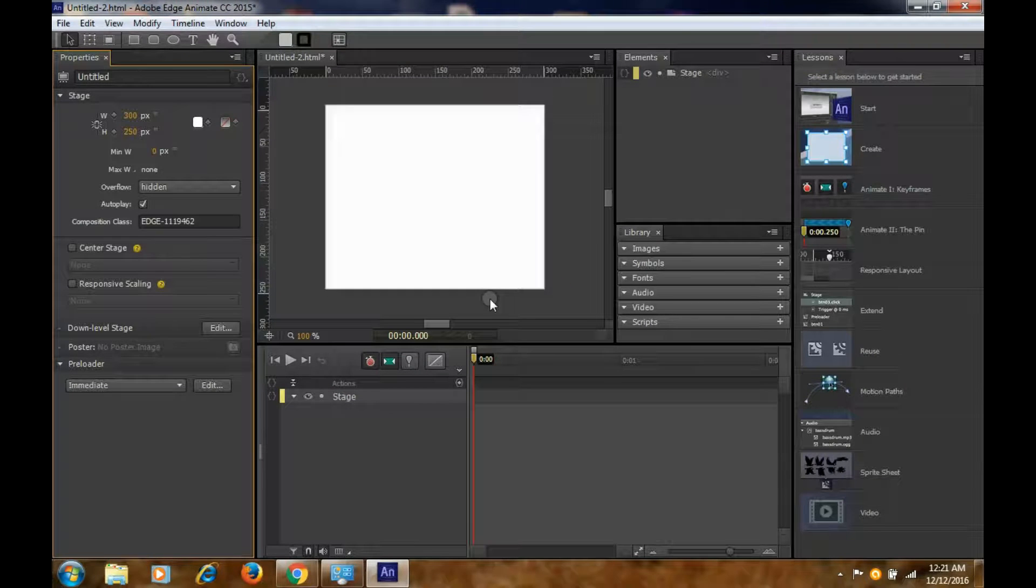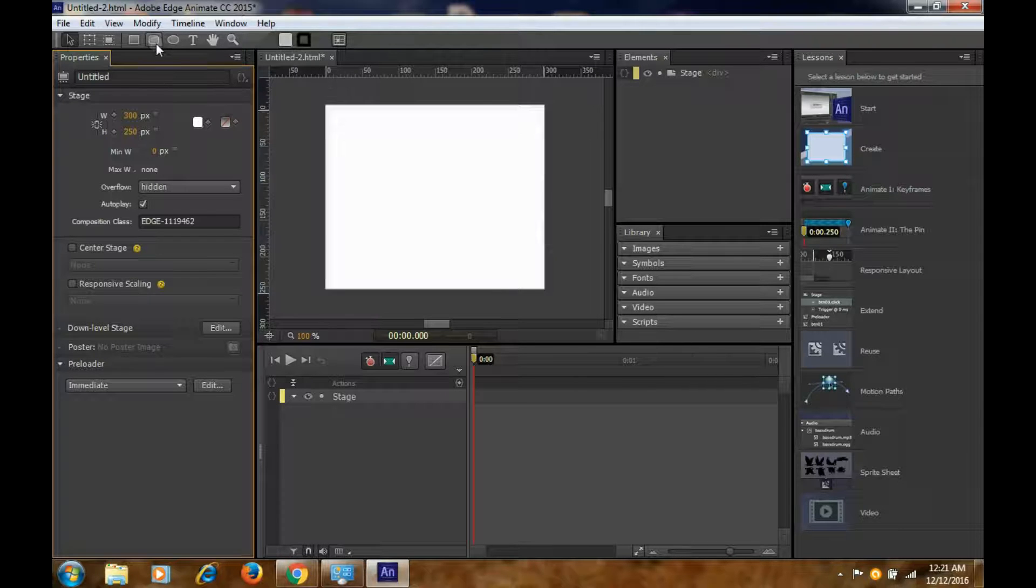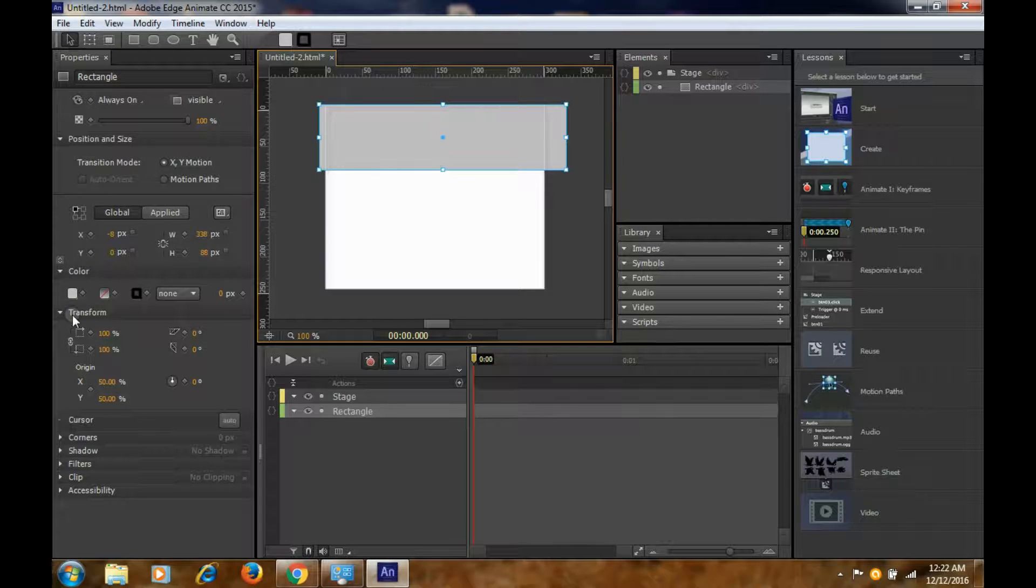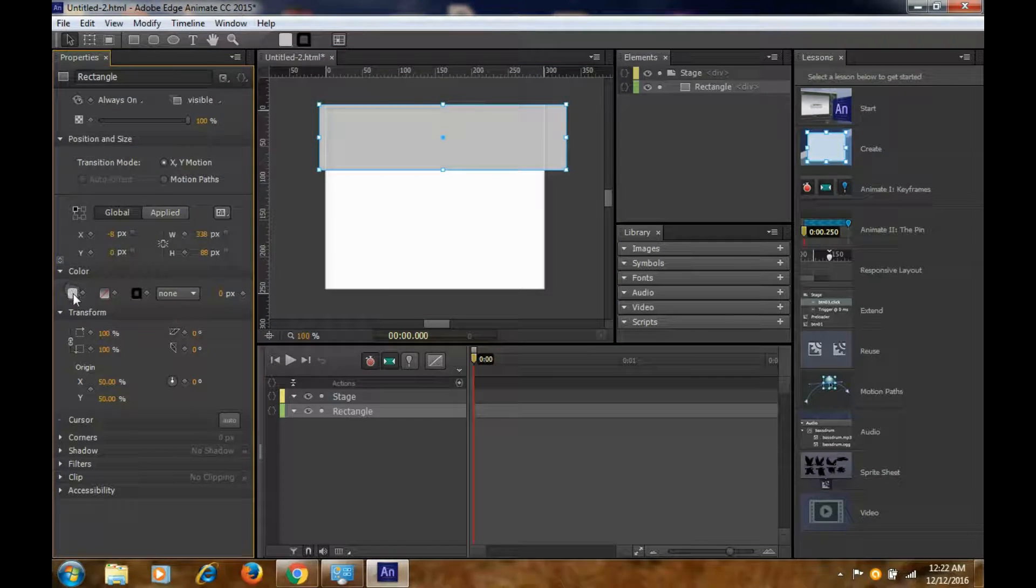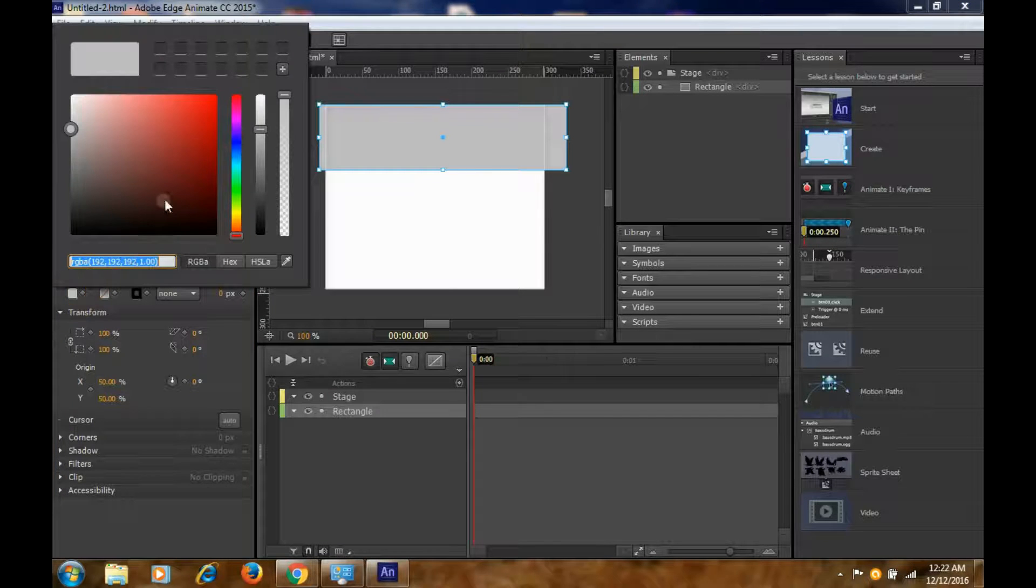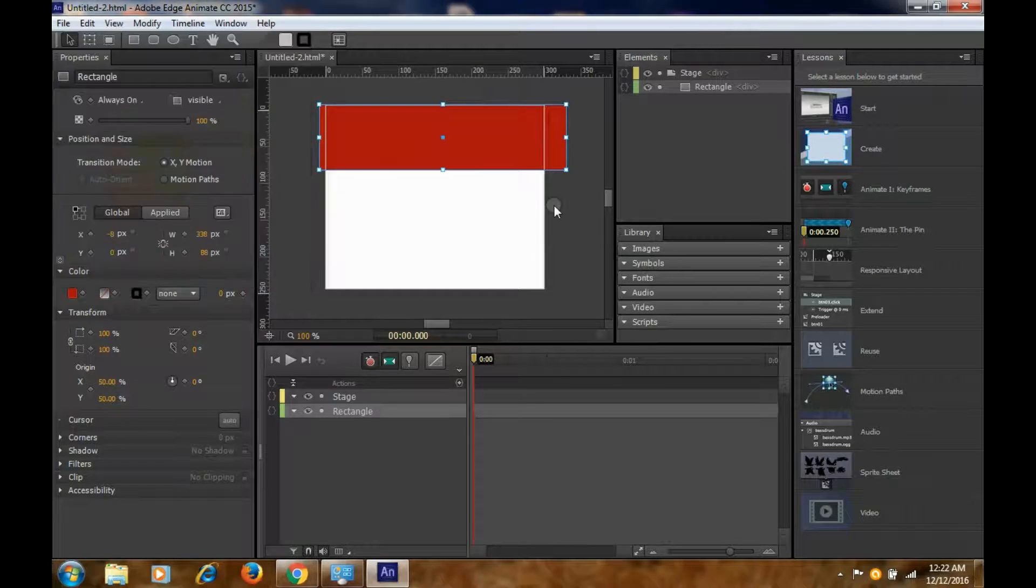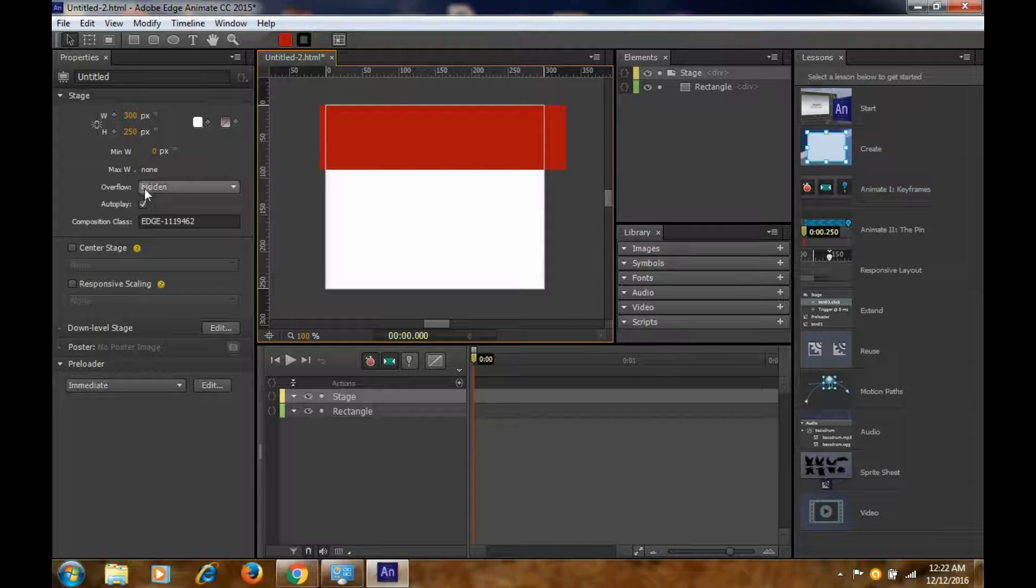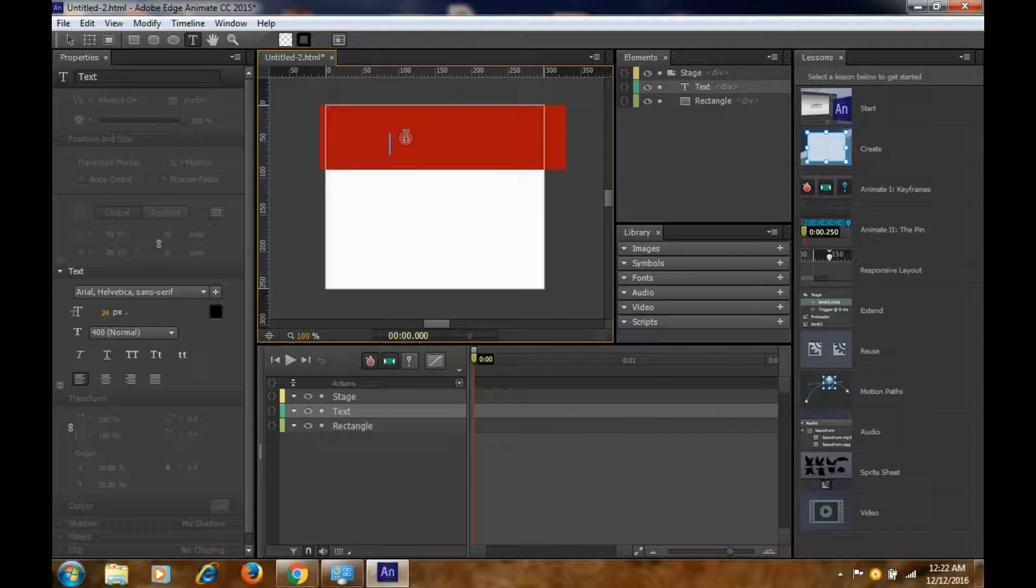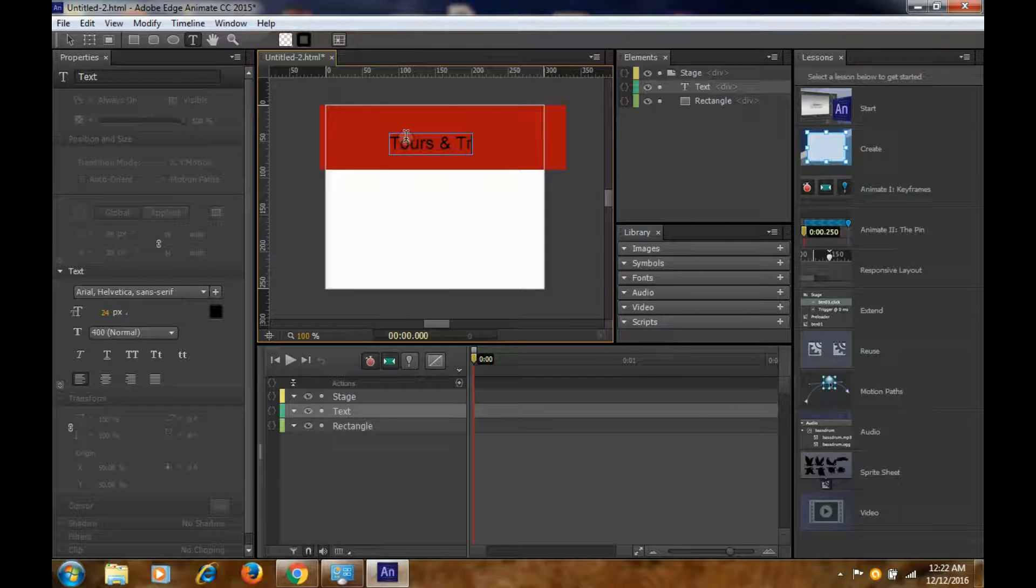To change the color, go to Color, make sure it is selected, and change the color to something like this. Now you can write something here like 'Tours and Travels'. You can change the font size from here.